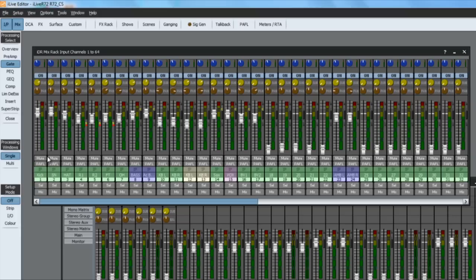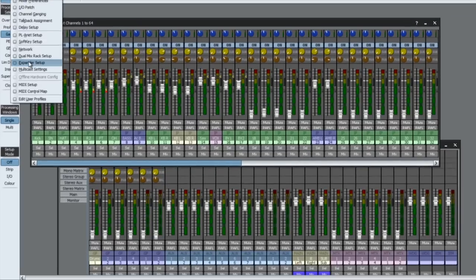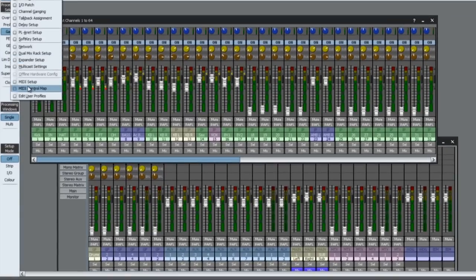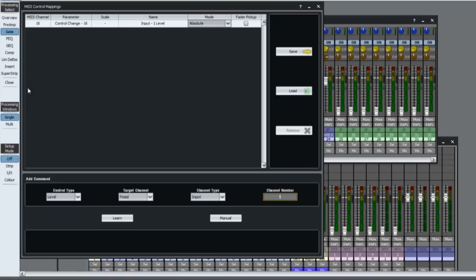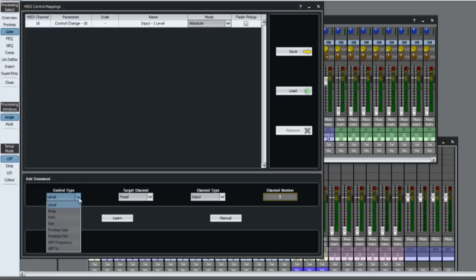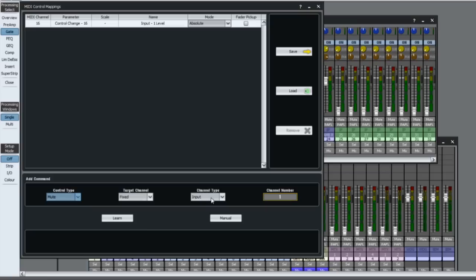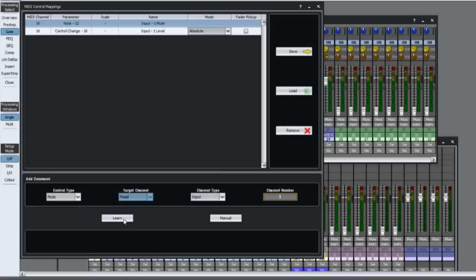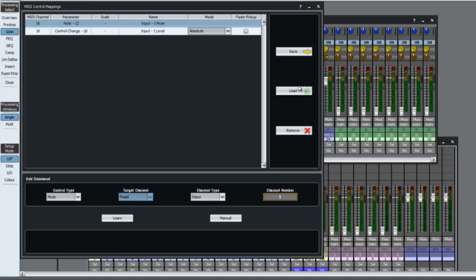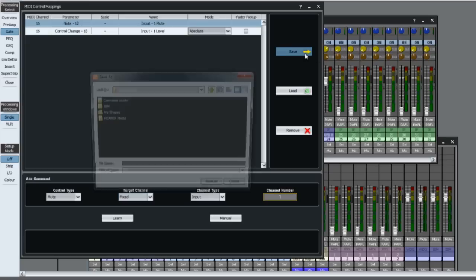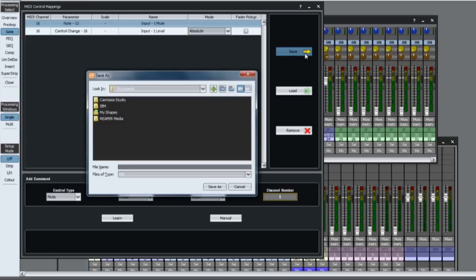Click new and use the drop down menu to find the parameter. Fader levels, mute and PFL switches, pan, high pass filter switch and frequency, preamp gain and pad can be currently controlled in firmware version 1.82. Click learn and then move the external controller. Fixed target controls one parameter for a specific channel, while focus controls one parameter for whichever channel is currently selected.